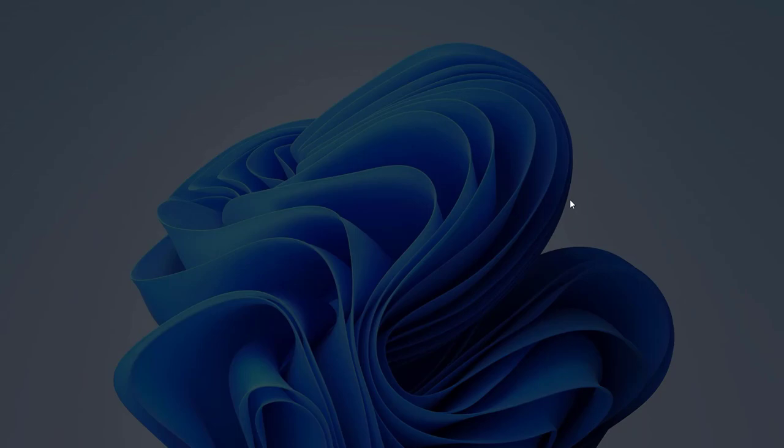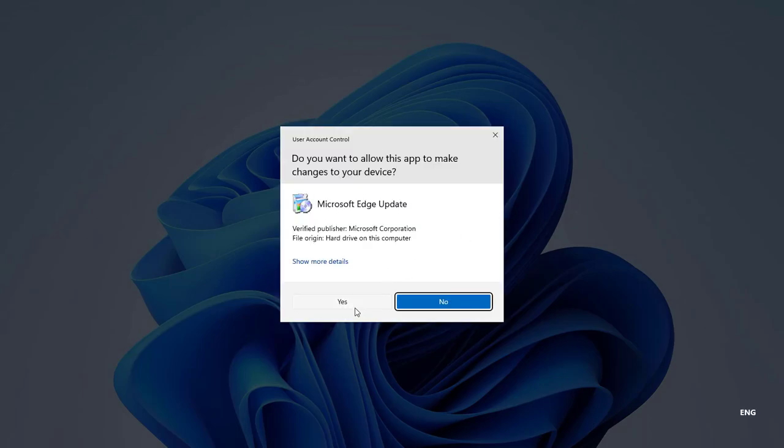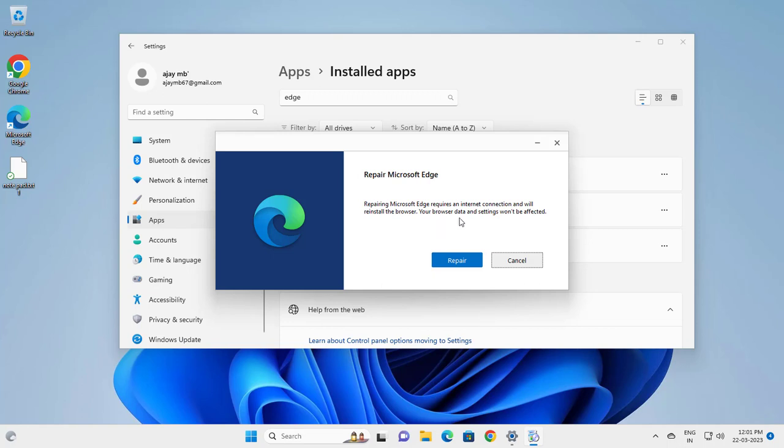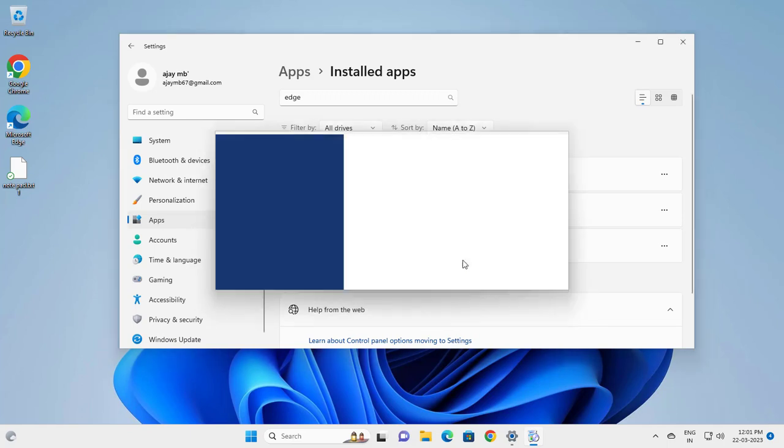Click Yes. Repairing Microsoft Edge requires an internet connection and will reinstall the browser. Your browser data and settings won't be affected. Click Repair.